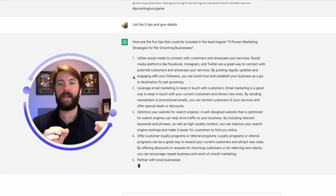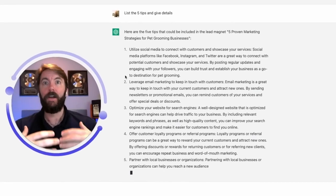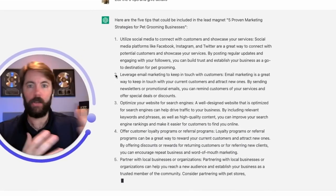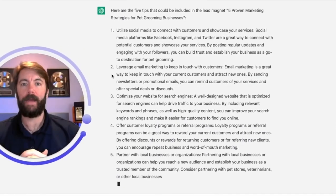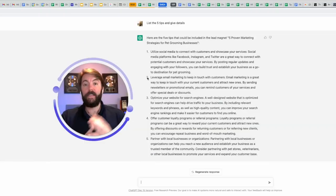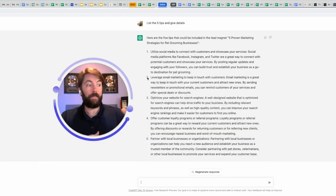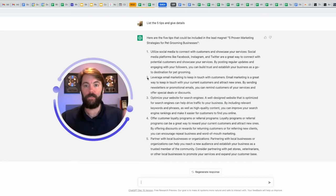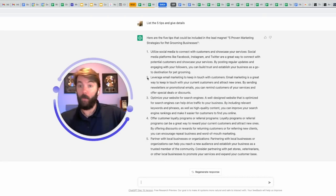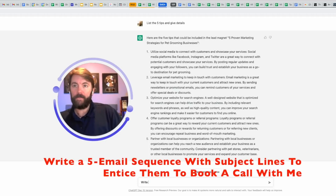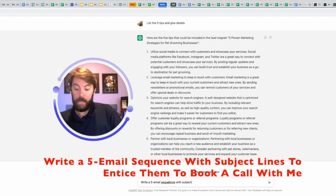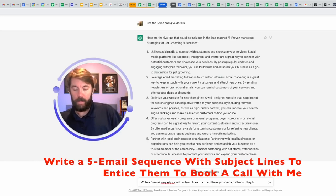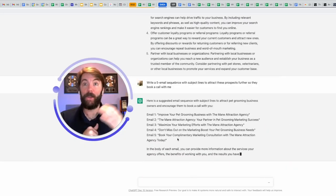A good lead magnet is around 2,000 words of copy. So you can actually use this to generate the entire lead magnet, and now you give them a lead magnet. The next step would be to follow up with these pet grooming business owners with a very enticing email sequence to get them on a call with you. What do you think I'm going to do next? I'm going to ask it to write a five email sequence with subject lines to attract these prospects further so they put a call with me. Here we go.